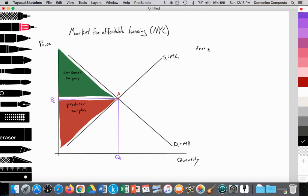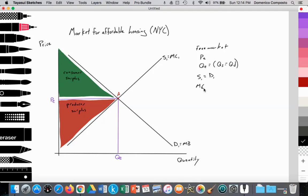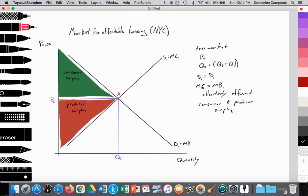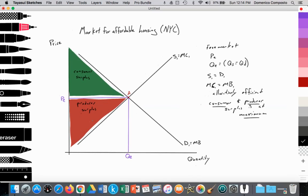The free market provides an equilibrium price at PE and an equilibrium quantity at QE, where the quantity supplied equals the quantity demanded. At point A where S1 equals D1, we also have marginal cost equaling marginal benefit, thus it is allocatively efficient because both consumer and producer surplus are at maximum. Social surplus — the sum of consumer and producer surplus — is at maximum. But we're going to see that with price controls, that is distorted. We're out of equilibrium and not maximizing either producer or consumer surplus.